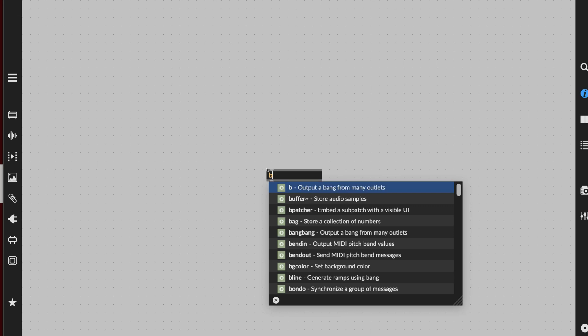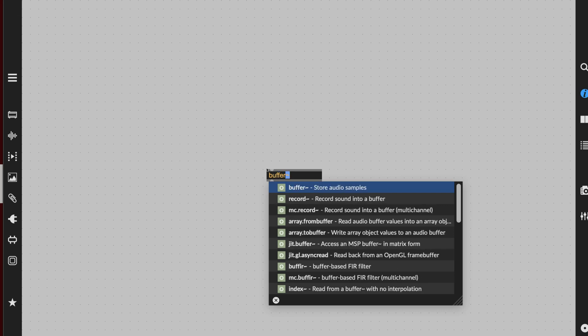Let's get right to it. Type the letter N, then type 'buffer', and right in here there's a buffer — it stores audio samples. It also has a tilde, as anything related to audio in Max often does.